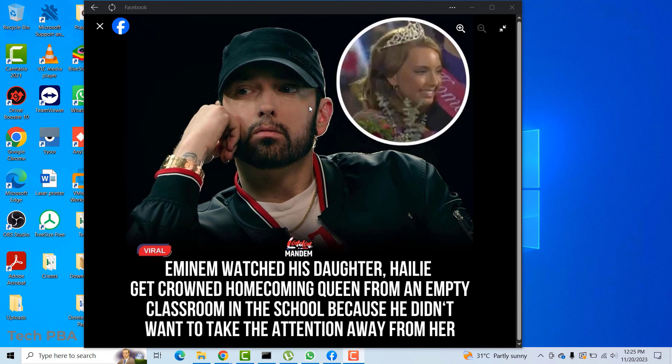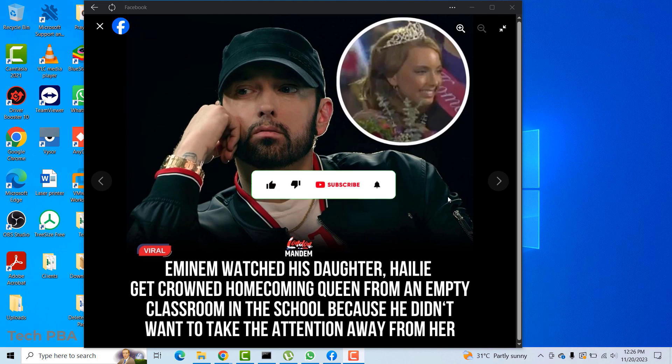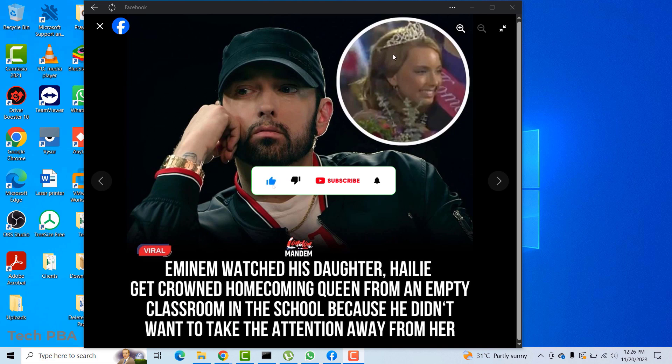Hello guys, welcome to my YouTube channel once again, this is Tech PBA. In this video tutorial I'm going to take you through two easy ways of taking a screenshot of anything on your screen. On my screen I have this very nice picture and quotes of Eminem, and I'm going to take a screenshot of it — it's actually a picture on Facebook.